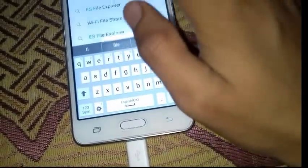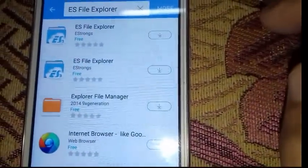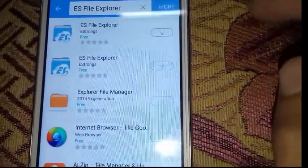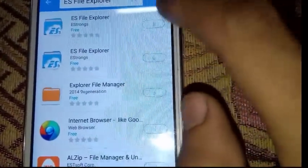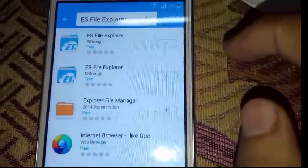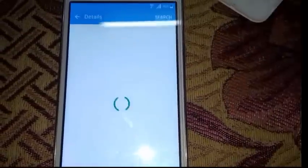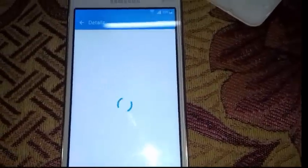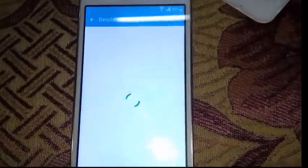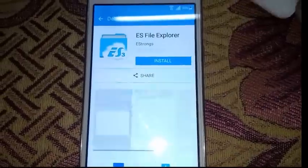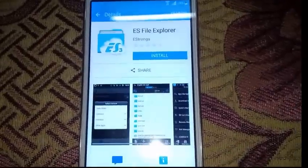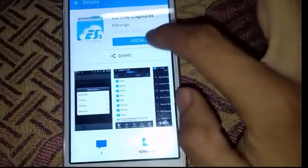We will download that program and install it.